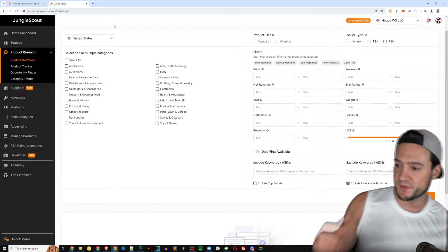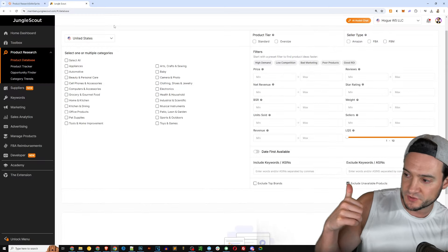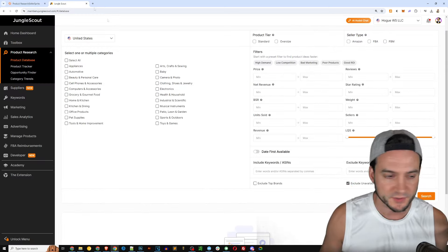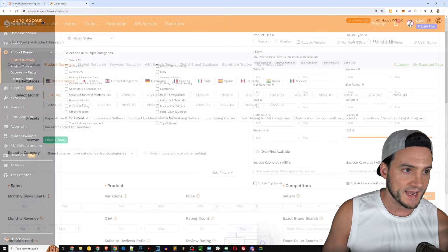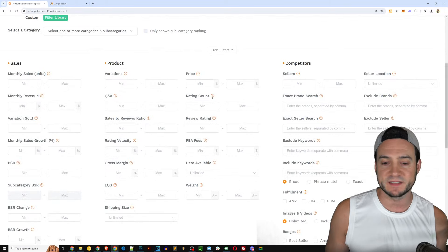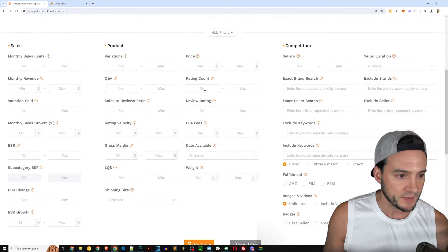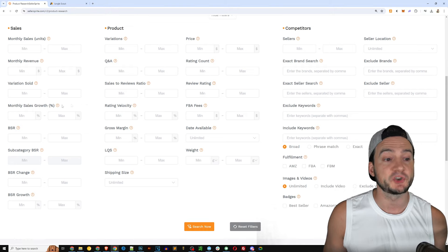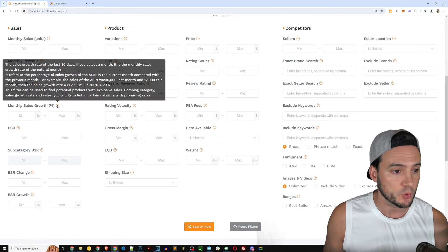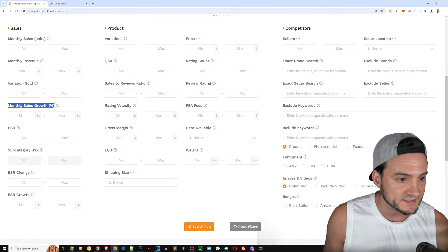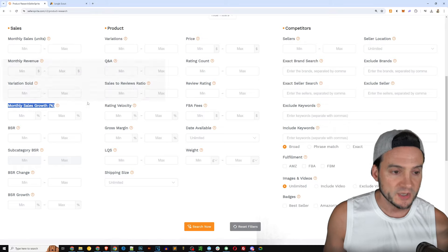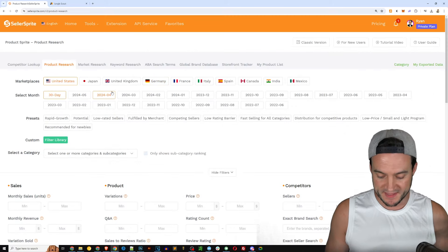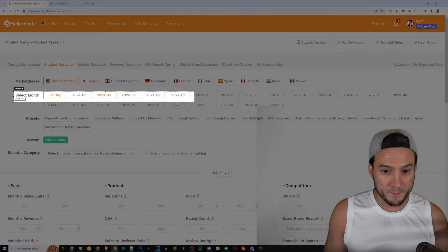Then of course you also have the ability to exclude certain keywords or ASINs or include certain keywords and ASINs as well. I expect Seller Sprite probably has something very similar. It looks like even some additional metrics that we can query.